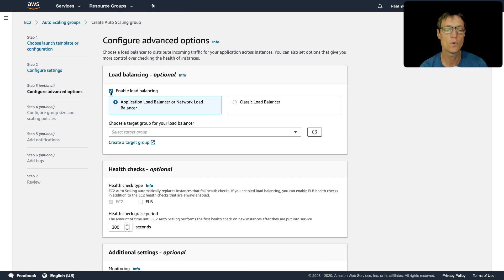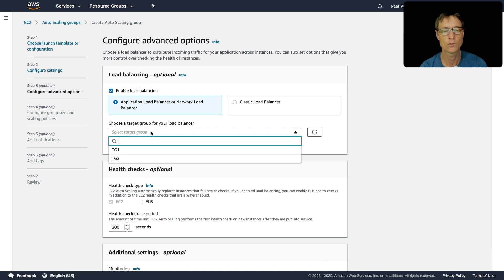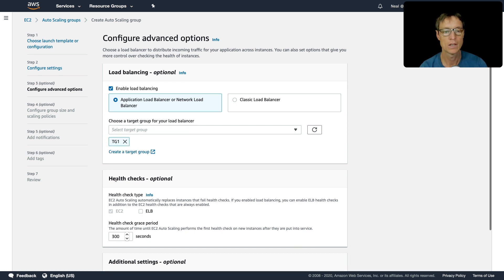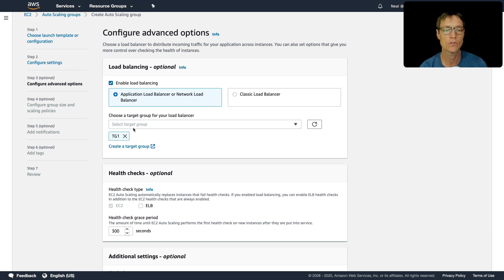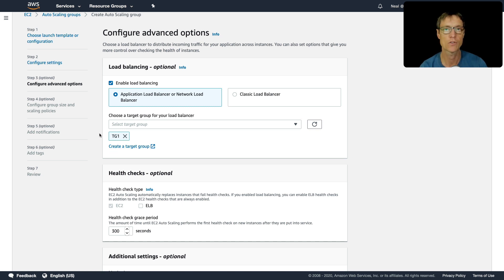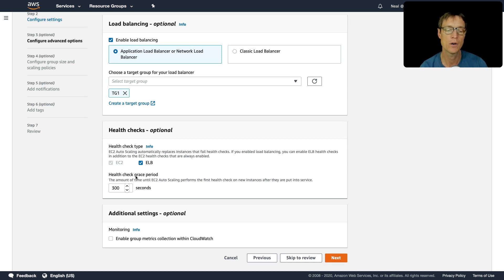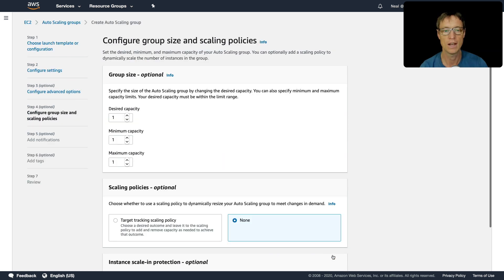I can enable load balancing here. So I'm going to actually attach my target group one. So remember that you attach the target group, you don't actually attach the load balancer, you attach the target group, and that has the same effect. I'm going to enable ELB health checks, I'll talk about the two different types of health check in the next lesson in more detail. And let's click on next.